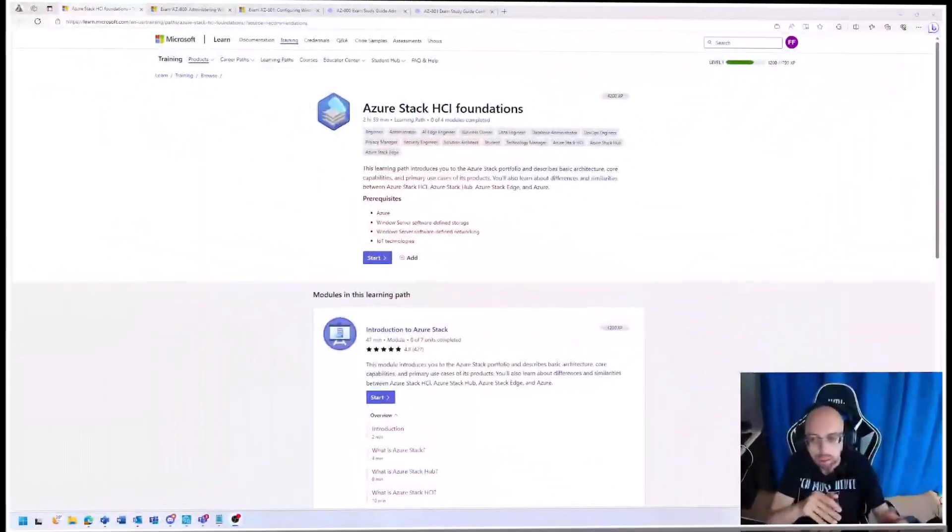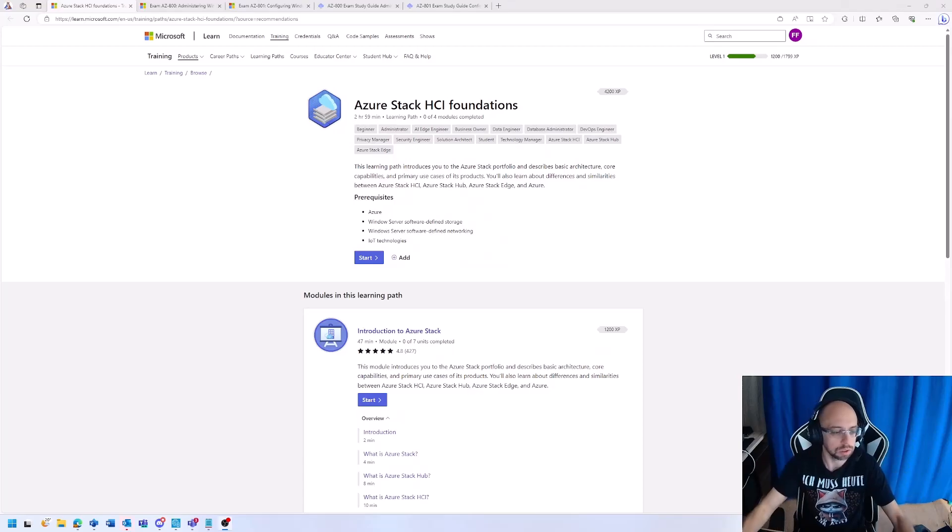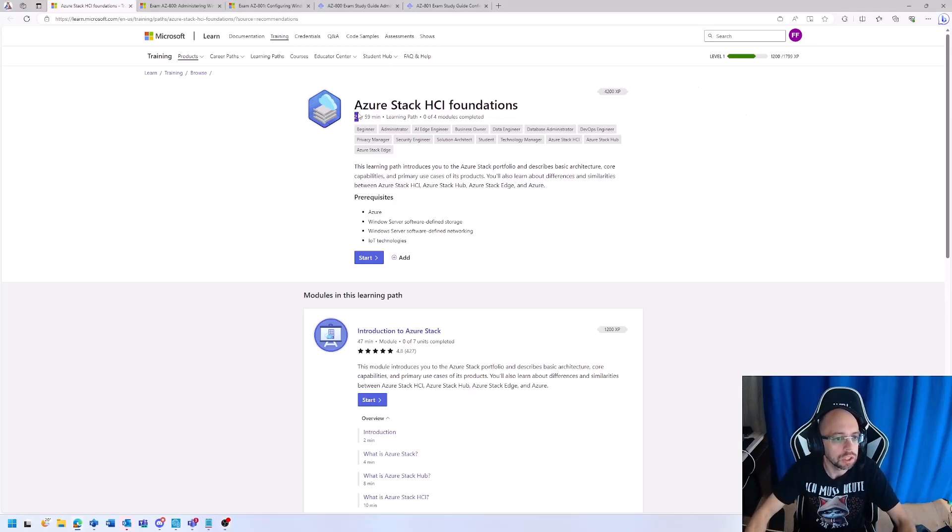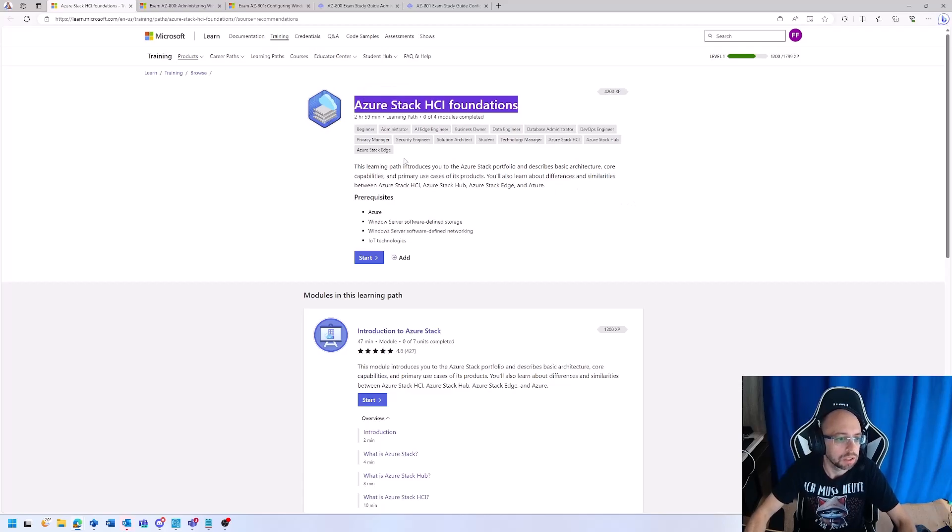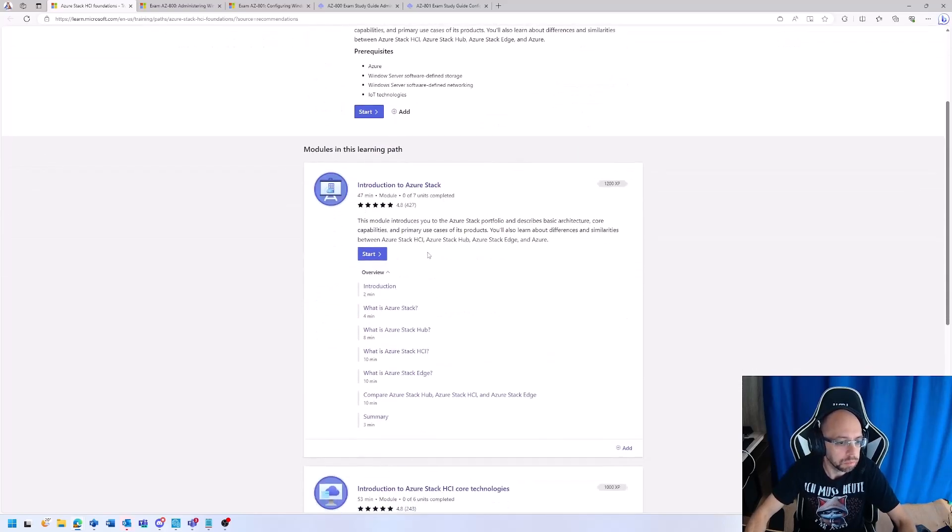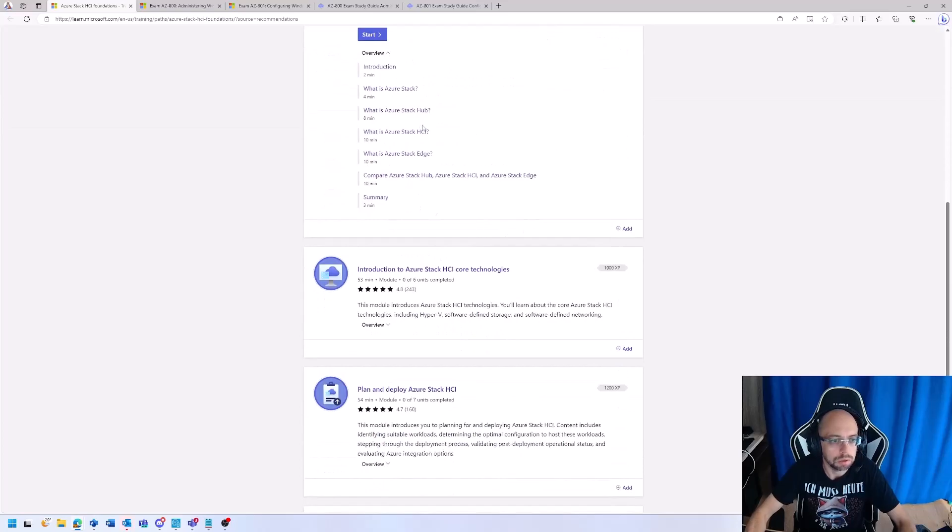First, yes there is. There's not much material out there, but if we are looking into the official guidance, there is an Azure Stack HCI Foundation where you get a lot of information about the product line introduction, which is important as